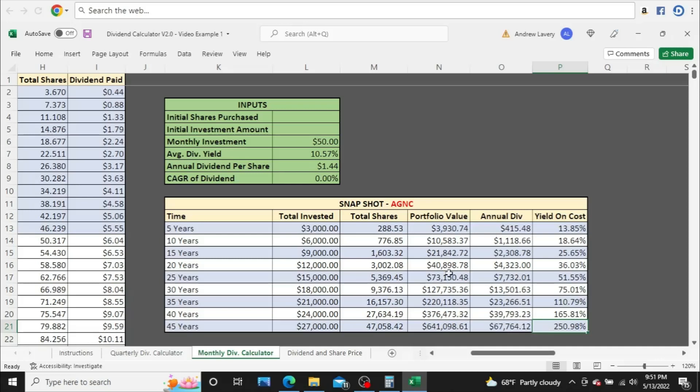And really, this kind of overall portfolio value as well will really take a hit if the dividends are being cut because the investors see less value in the company when they're producing less and less dividends. So I'm going to put this back to negative 6.73%.